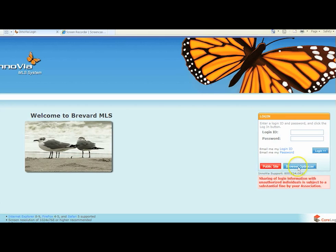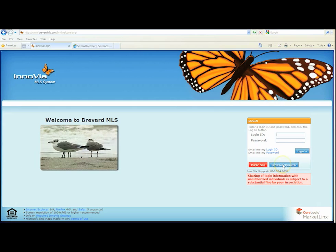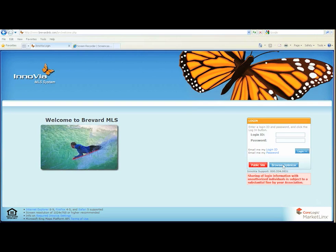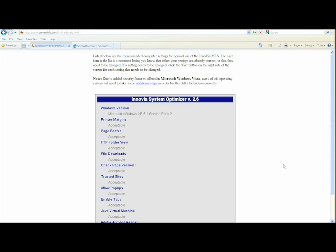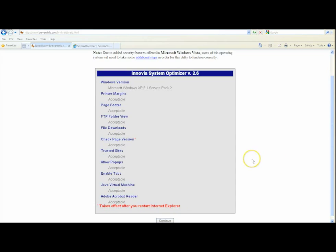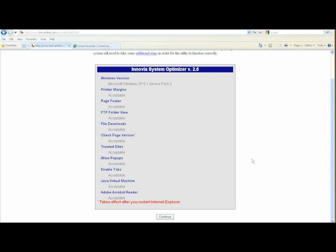There's also a browser optimizer. If you click on this blue button here, the browser optimizer, the first time you do that, a little pop-up will come up and tell you to install an ActiveX program. You'll want to do that. And then every time you think you're having a little bit of an issue with Inovia, you want to pull up that optimizer and make sure that all these items here on the left-hand side say acceptable and that there are no fix buttons.